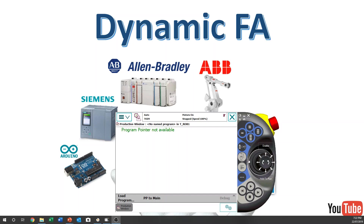Hello YouTube. This is Dynamic Factory Automation. I'm going to start a tutorial of the FlexiPendant of ABB robot. Today I'm going to do a simple exploration of the functions of the FlexiPendant.